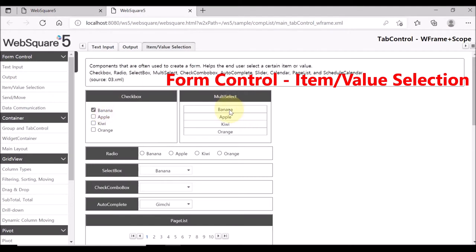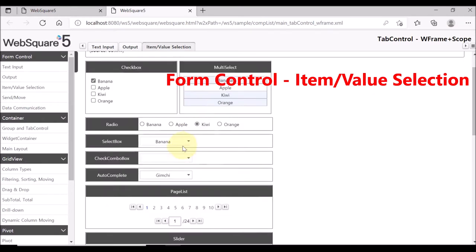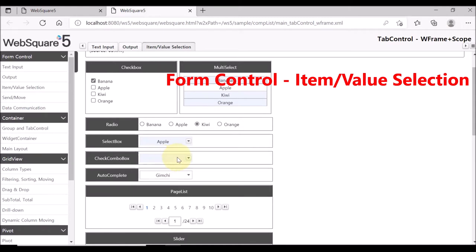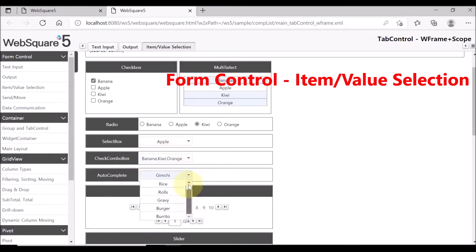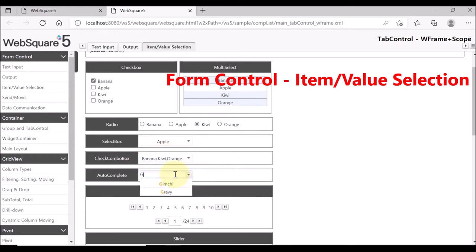Then, item value selection. This page shows components for user's selection: checkbox, multi-select, radio. Check combo box allows multiple selections, options, and auto-complete provides a search function, meaning that the selection items are searched based on the user's input.